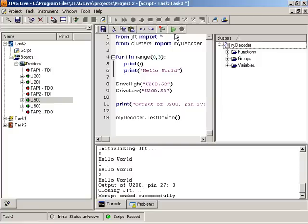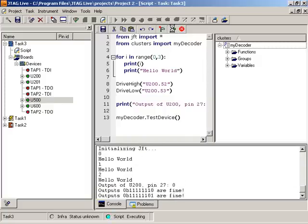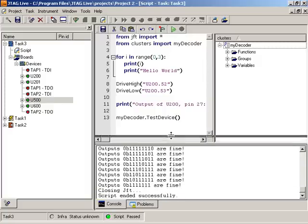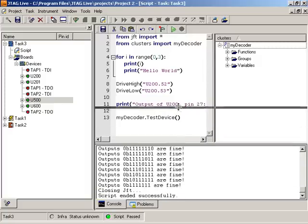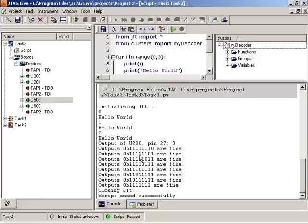So now I'll come over here and tell it to run. And you can see that it has now done everything, counting the numbers, printing hello world, setting those values, and reading U200 pin 27. And then it counted 0 through 7. And you can see the outputs are kind of a walking zero pattern here on the decoder.